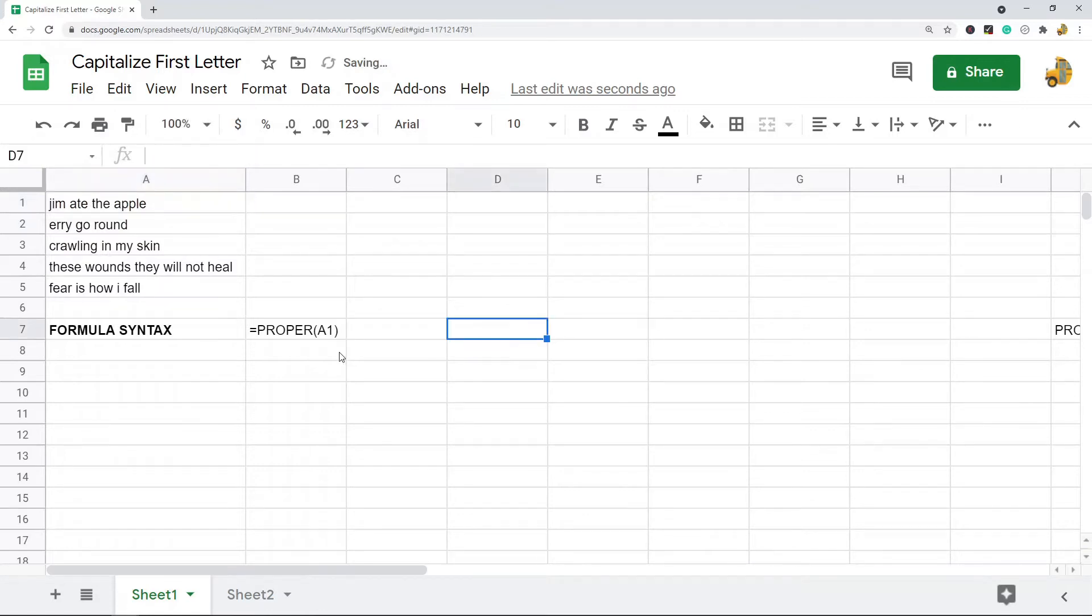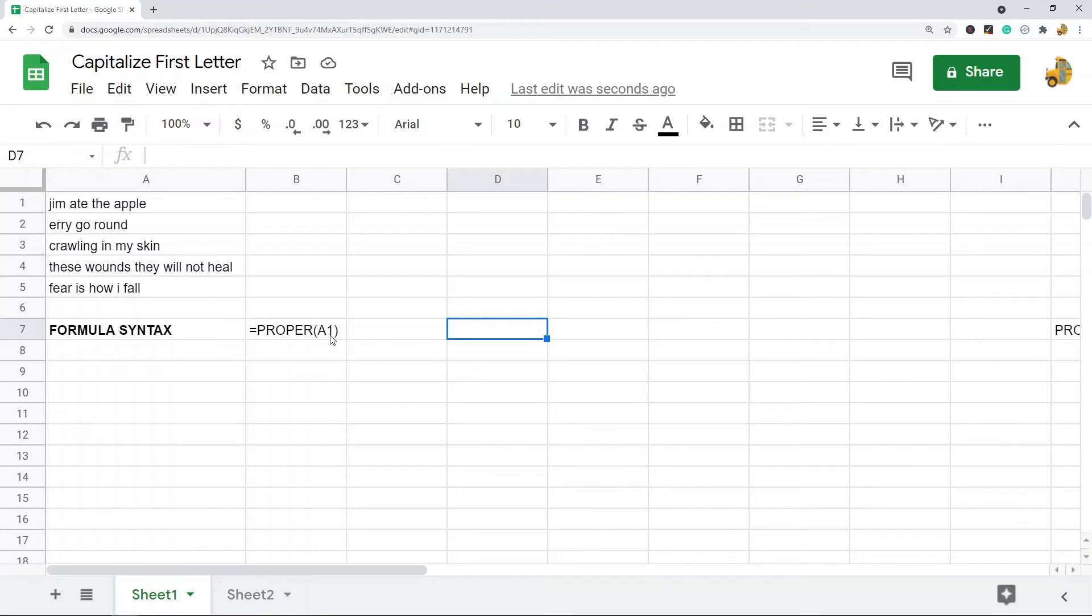So the first one I'm going to show you is proper. And this is the syntax. It's pretty simple. It's just the function proper and then the cell that you want to do the function on. So I'll just show you that.